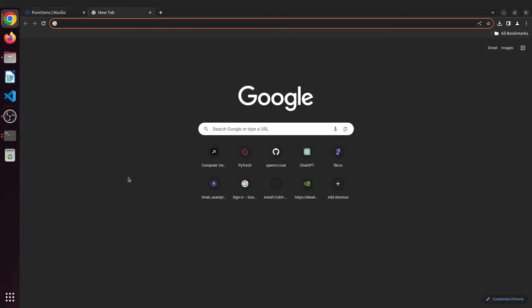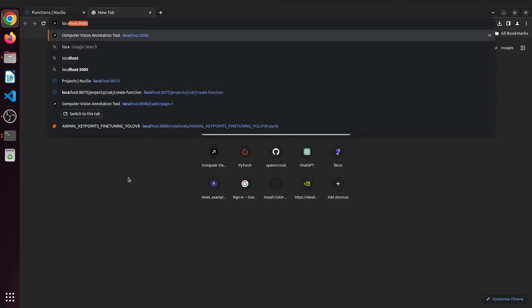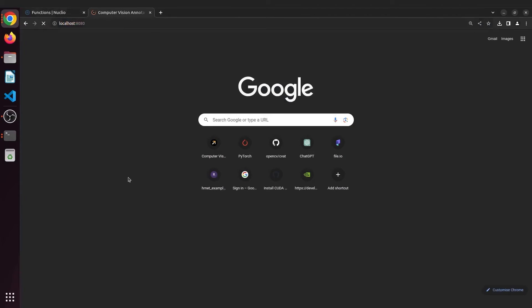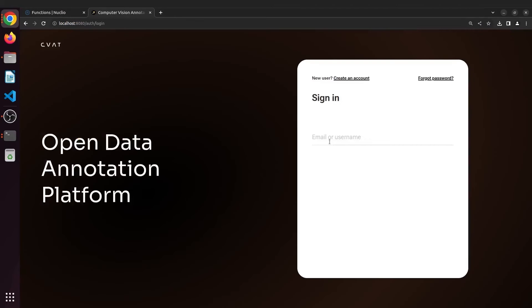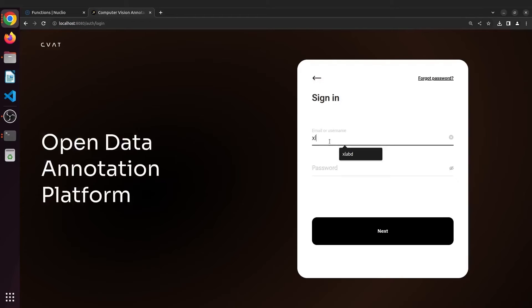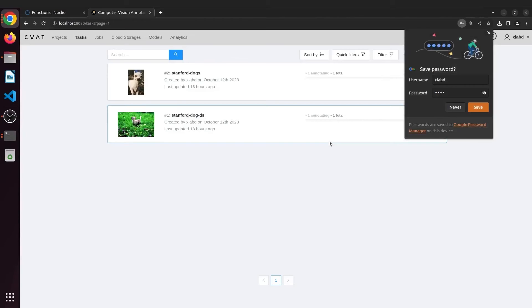Go to localhost:8080 and login to CVAT. Make sure you have created a super user if this is your first time. We already have the task set up.